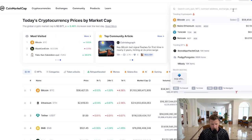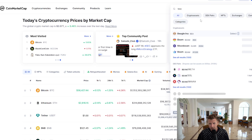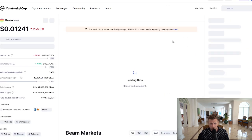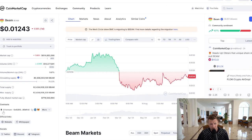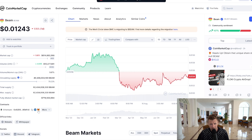We're going to go to the search bar here and type Beam. We'll find Beam on the drop-down list — you can see that it is here. It's really straightforward to add Beam to your MetaMask.